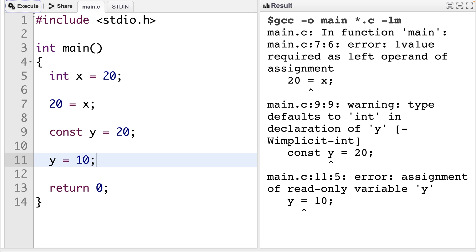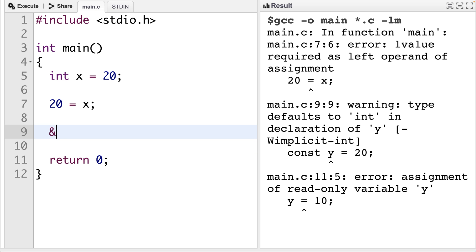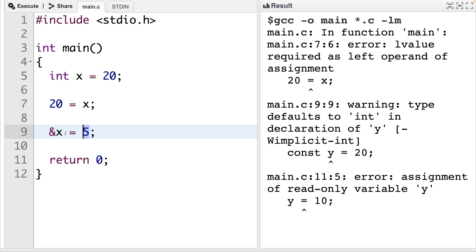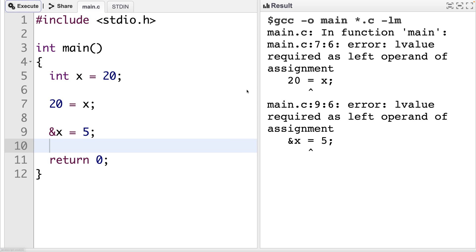There's all kinds of situations that can generate L value and R value related errors. For example, if we tried to assign to the memory address of x, that's not going to work. We might think this is okay because we have a variable on the left hand side. But this and operator is going to return the memory address of that variable. And we can't just assign 5 to the value, which is the memory address of x. If we try to execute this, we get the L value error again.